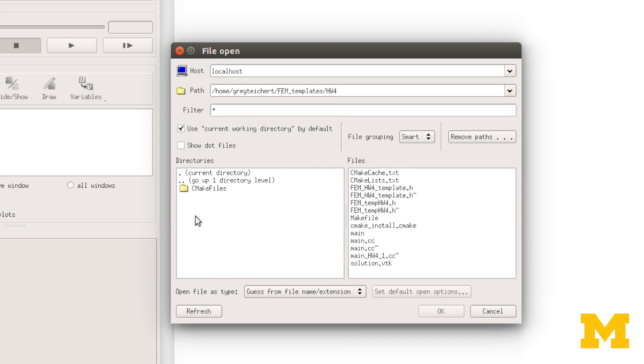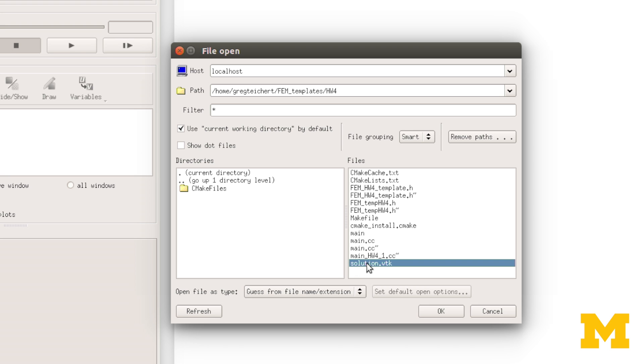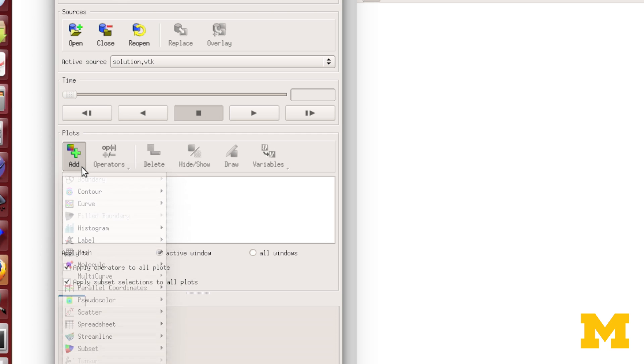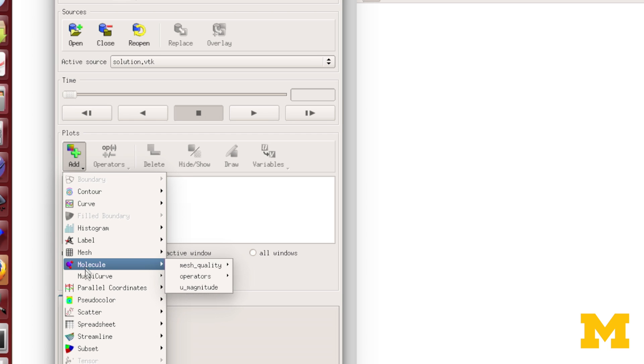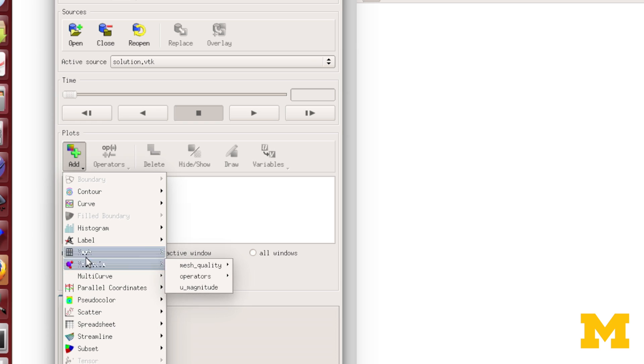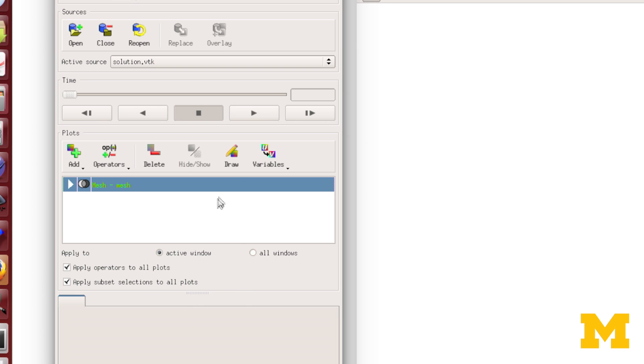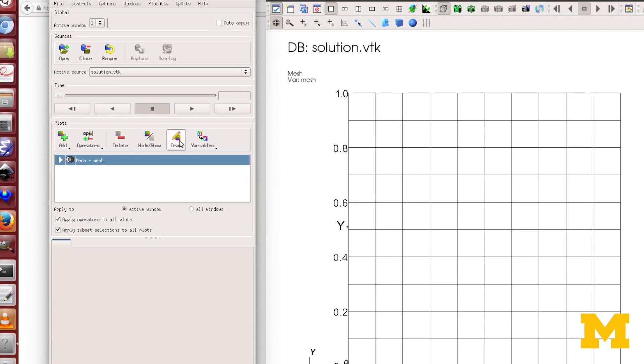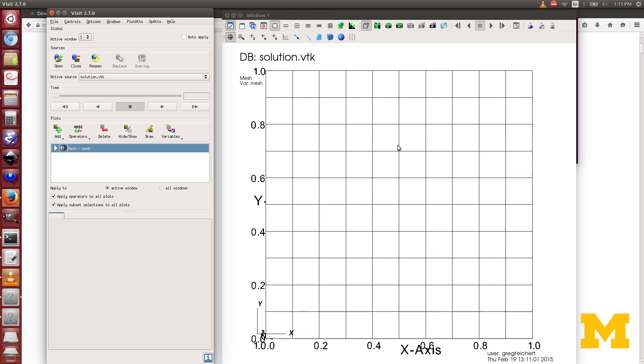I'll again open up the elasticity problem. FEM Templates, homework 4, solution.vtk. So now the file is open. I want to add a few different things. I'll add the mesh, then press Draw so you can see the mesh there. I can scroll out or in.